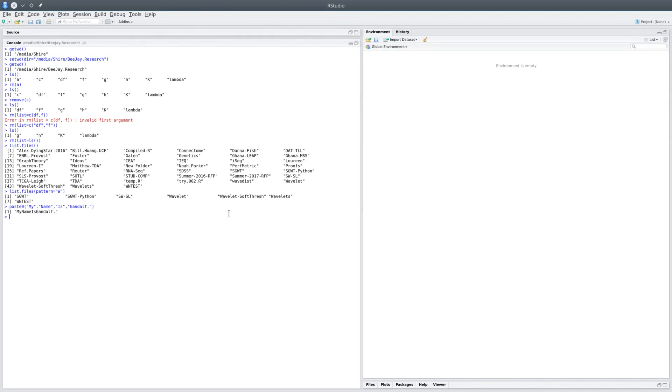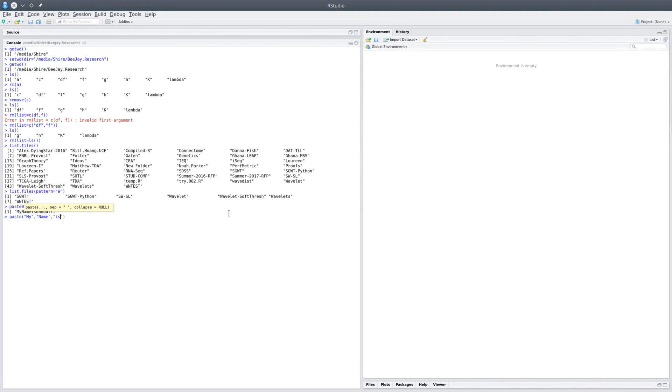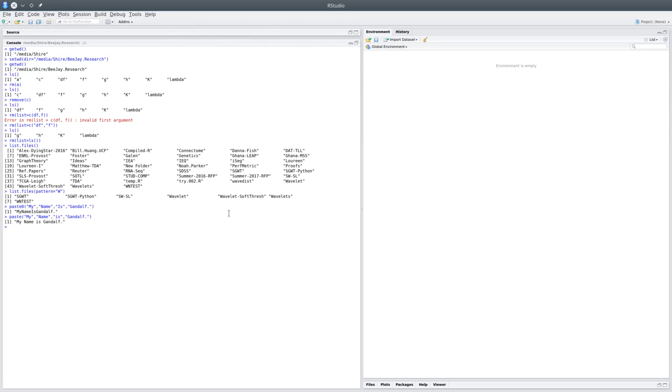Sometimes this is quite useful, but in other instances, we might want a space between words. So if you want to have a space between words, you could say paste('my', 'name', 'is', 'Gandalf'), and this time you'd find that you have a string that is created, and you'll see that there are spaces in the string.